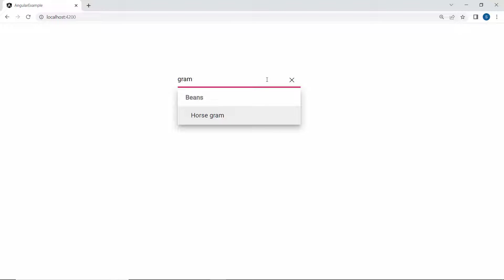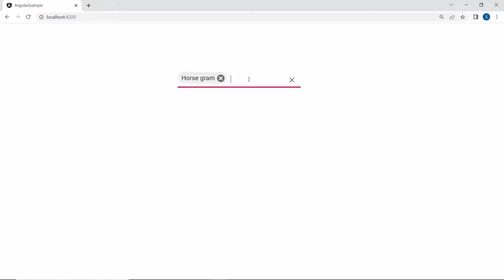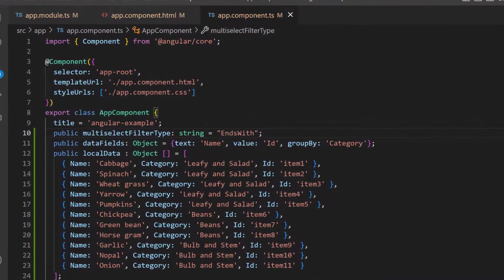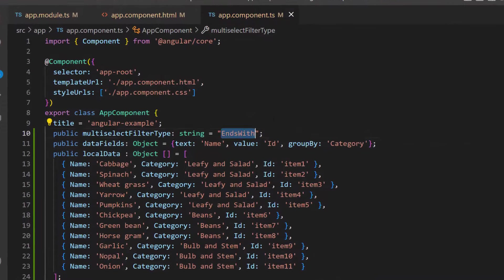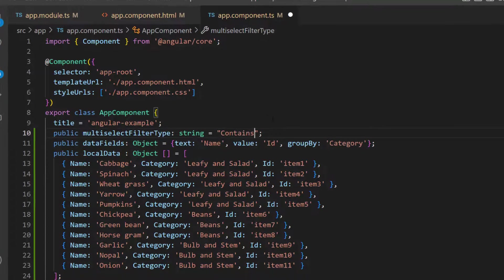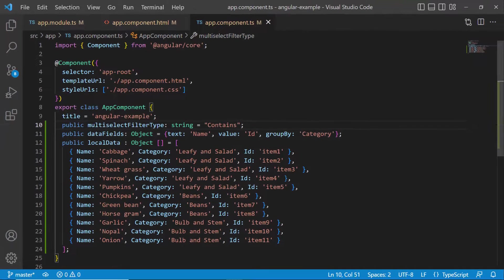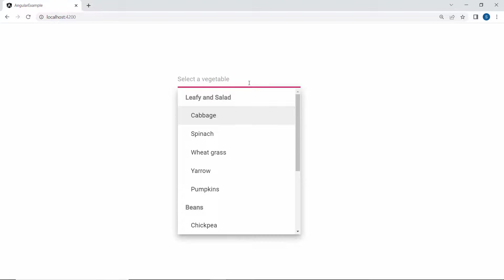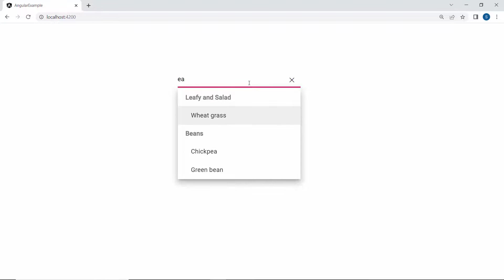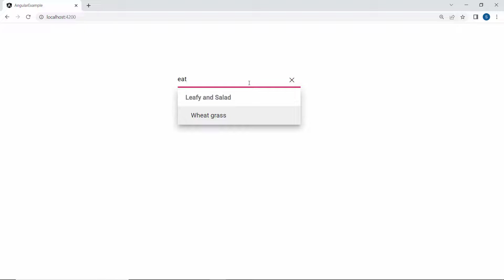Similarly, you can apply the contains filter type if you want to filter the data items that contain your typed characters anywhere in them. To apply the contains filter type, I need to set its value to contains for this variable. If I type some characters here, you can see the pop-up showing vegetable names that contain your typed characters anywhere in them.